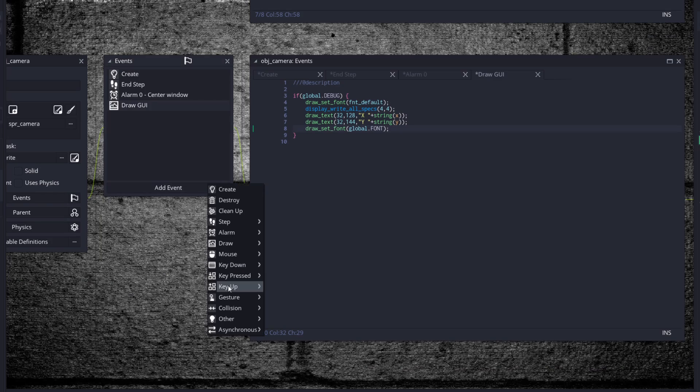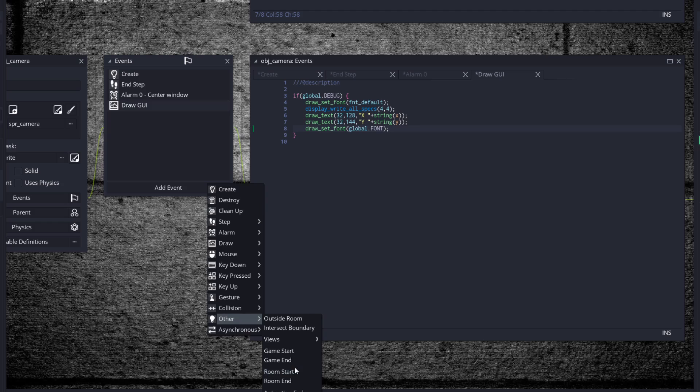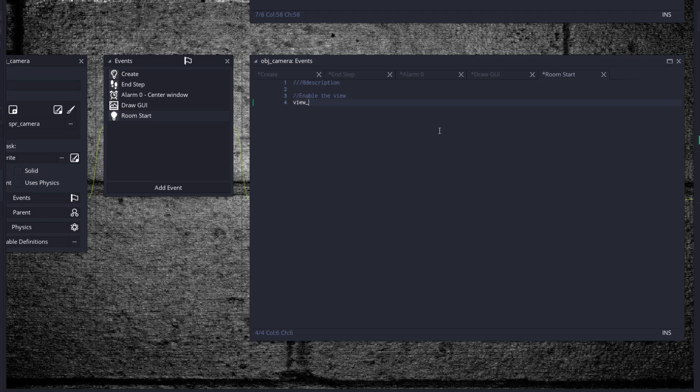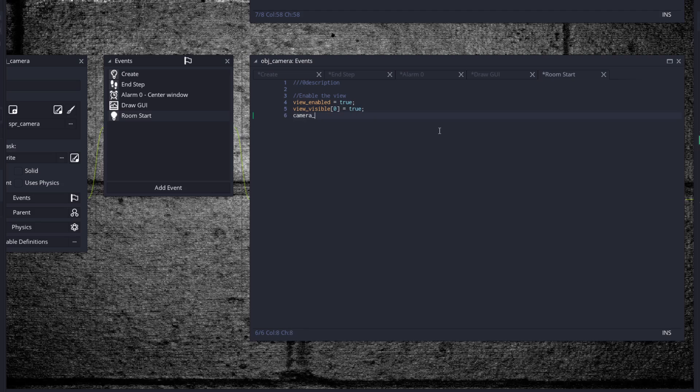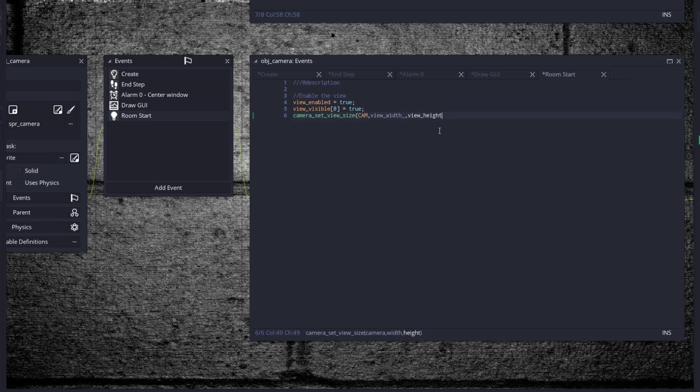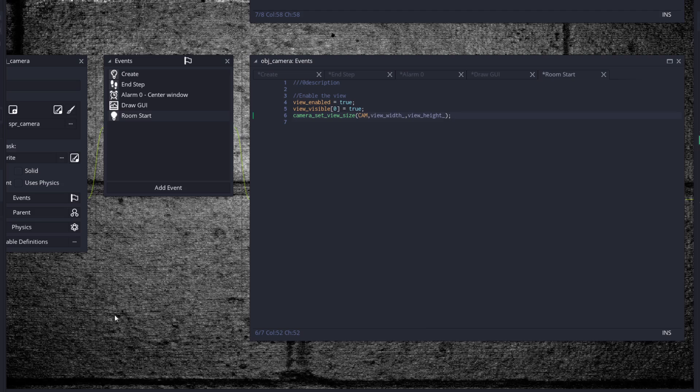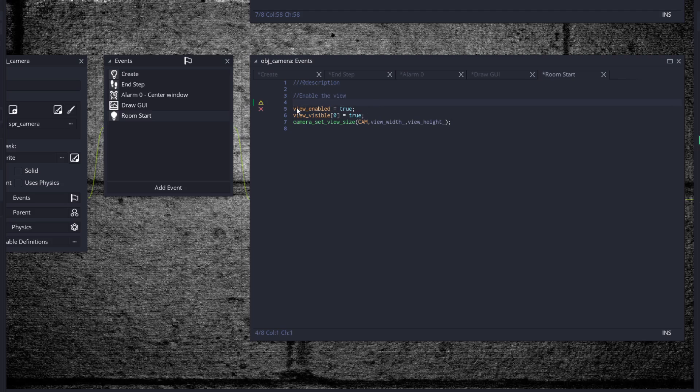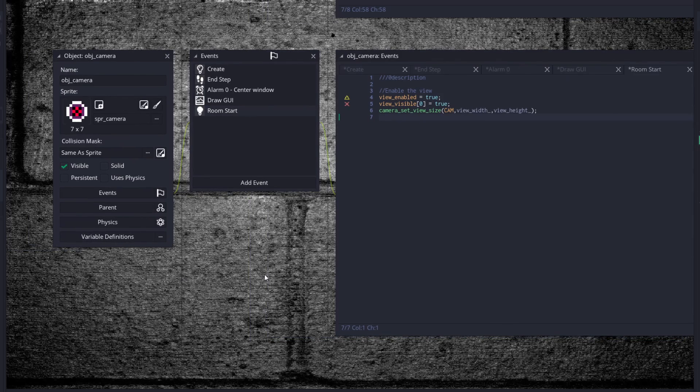Draw_set_font back to the global.font. Okay, here's an important one. Go to other room start and enable the view, so we're going to need view_enable go to true, view_visible zero go to true, and camera_set_view_size cam to view_width and view_height. So you need to set up that whenever you go into a new room, that way it turns on the view and sets the view size, so you don't have to actually bother with doing that over in the room properties all the time. Instead, you're just handling it in the camera, and then you could actually put in stuff like if room is equal to room_big_view, then you could set your view width to like three times the size or something like that if you need it to be different in a different room.